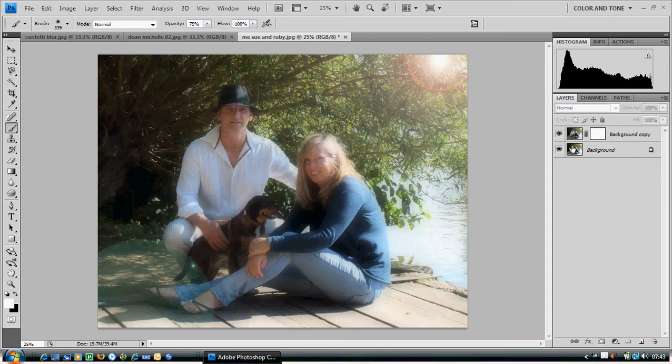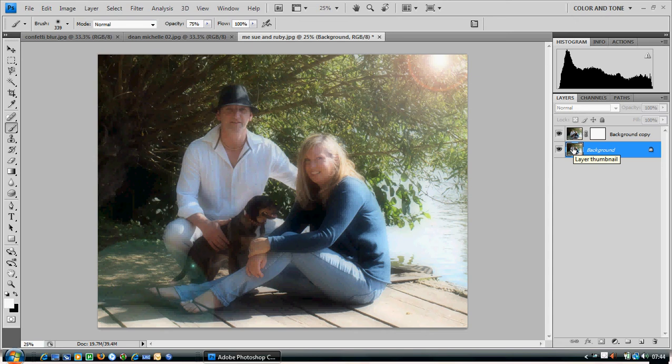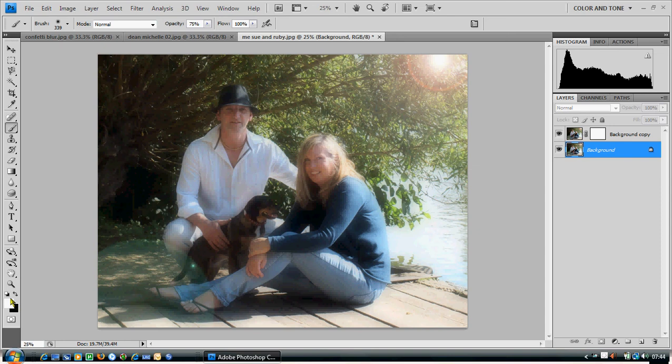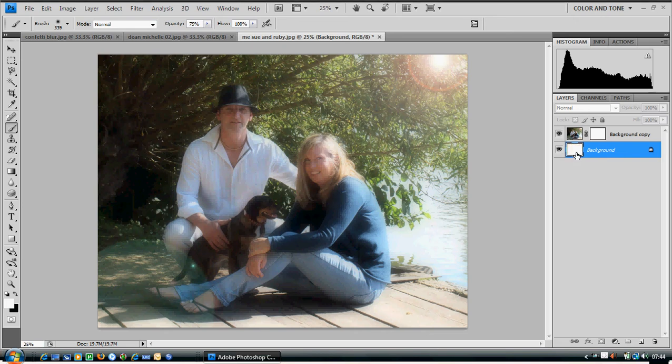The next thing we need to do is go back to the background, which is the layer now at the very bottom of the pile, and we need to paint this white. Make sure you have your white selected over here, and the easiest way to paint the complete image is hold down the alt key and press backspace, and you can see on the right hand side it's painted the whole image white.